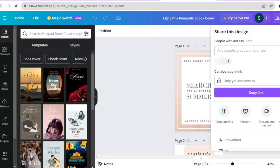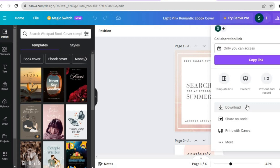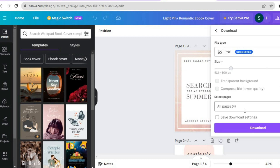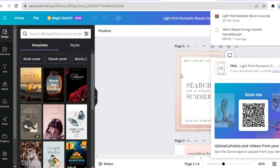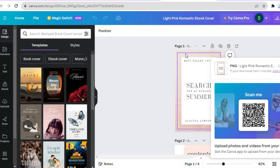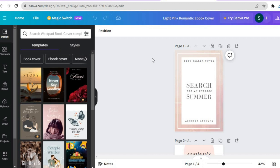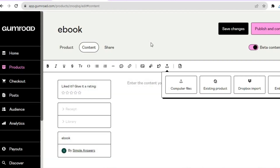I'm going to tap on Share in the top right hand corner, scroll down, and tap on Download. I'll be downloading all four pages. Normally you would download pages individually since you've already added your ebook cover separately, but for this example I'll download all four pages together.